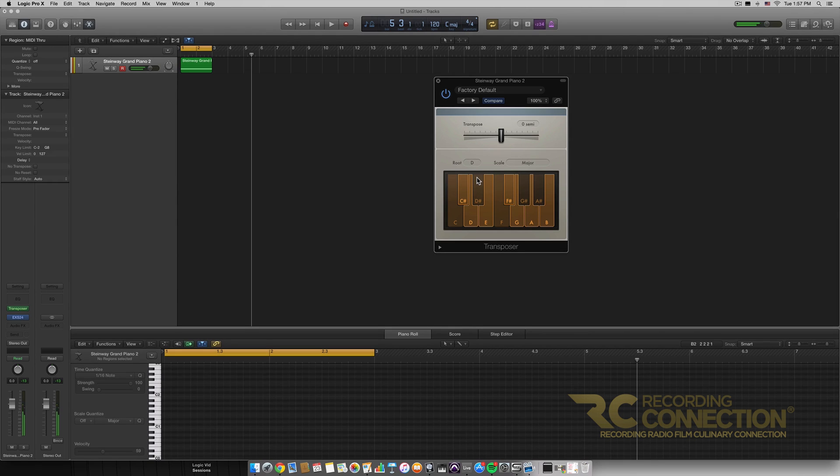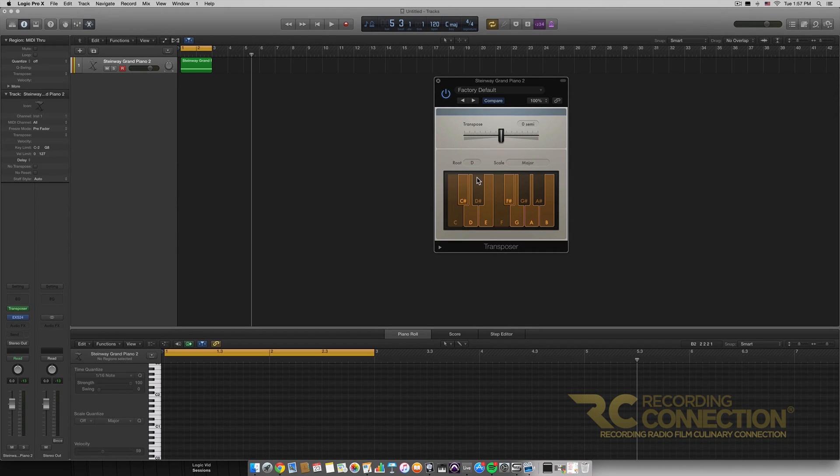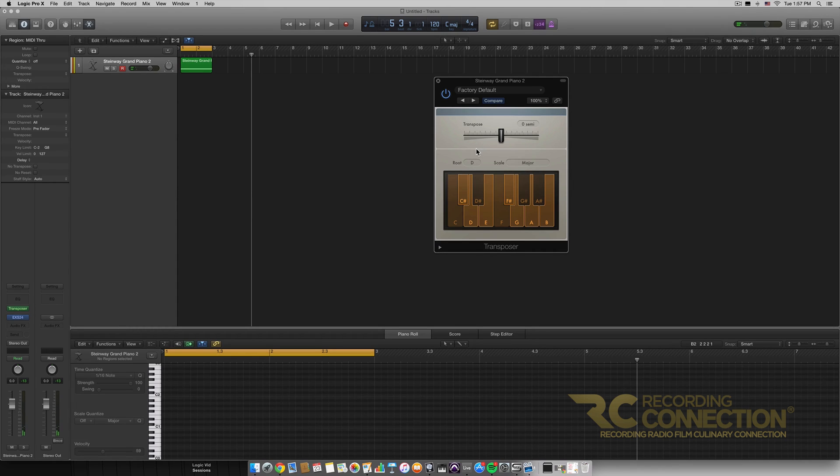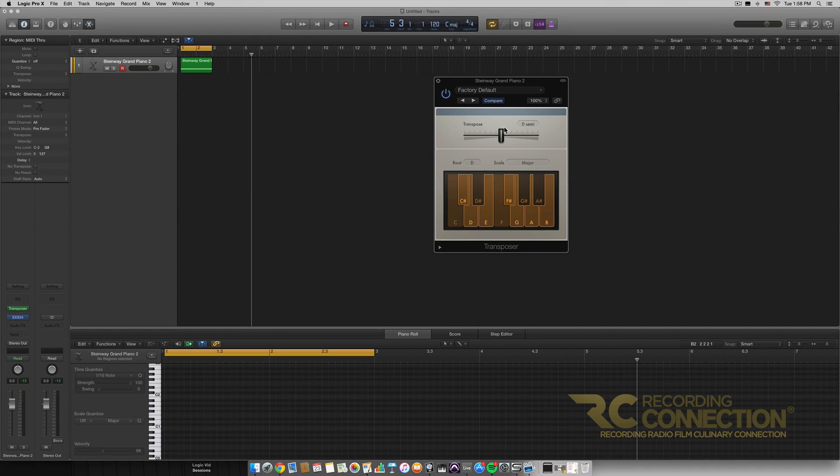Yeah, the C and B note both play the same note which is B, because it quantizes it to a certain scale. So that's something really cool, and then also we have the actual transpose feature on this MIDI effect.